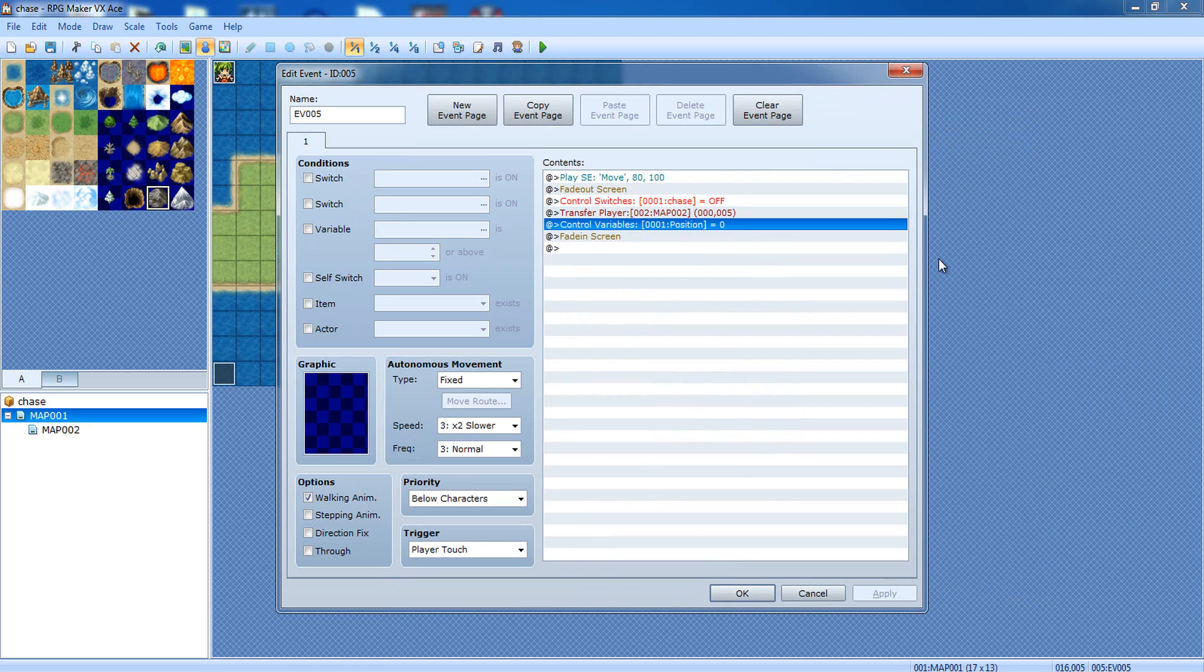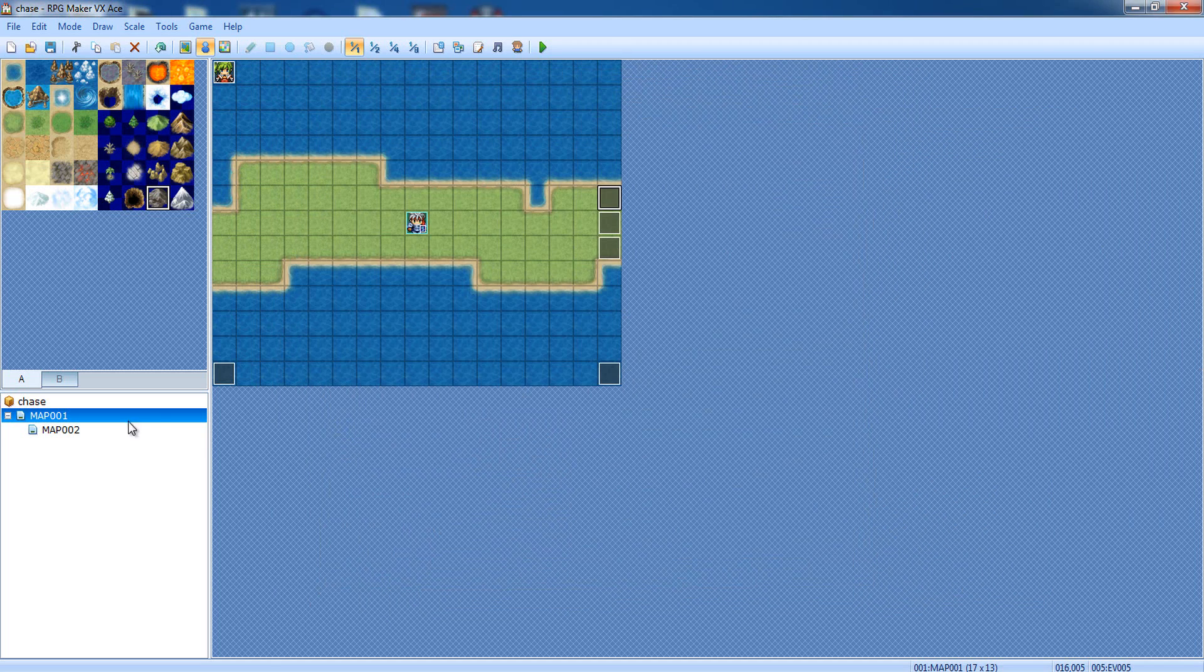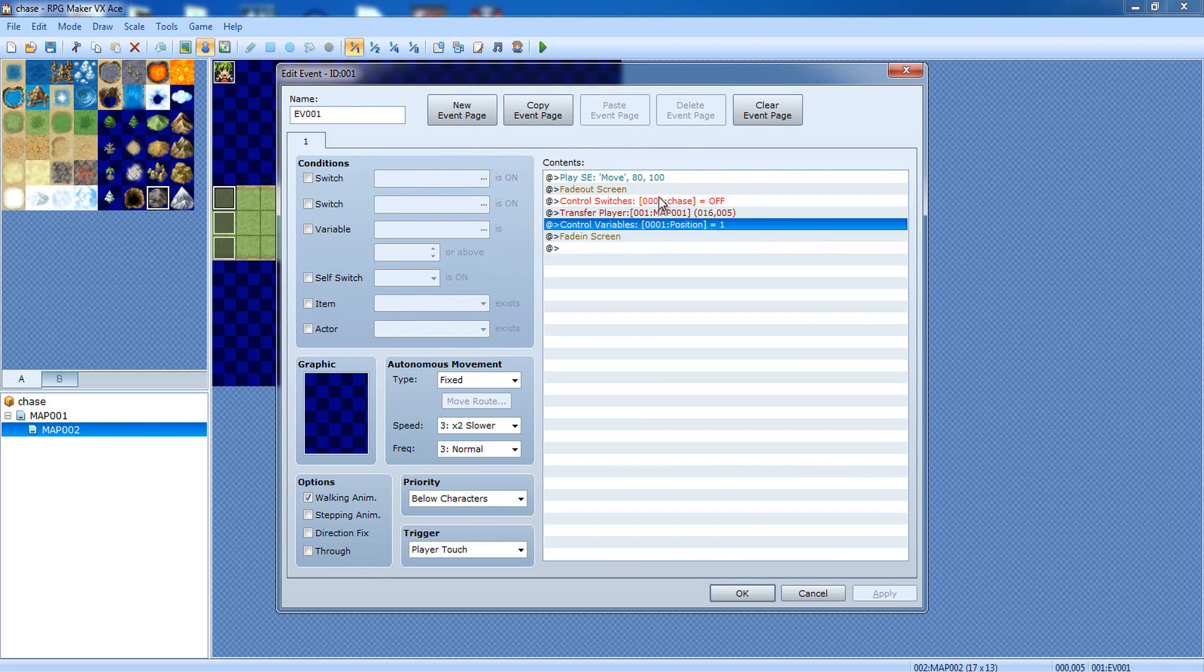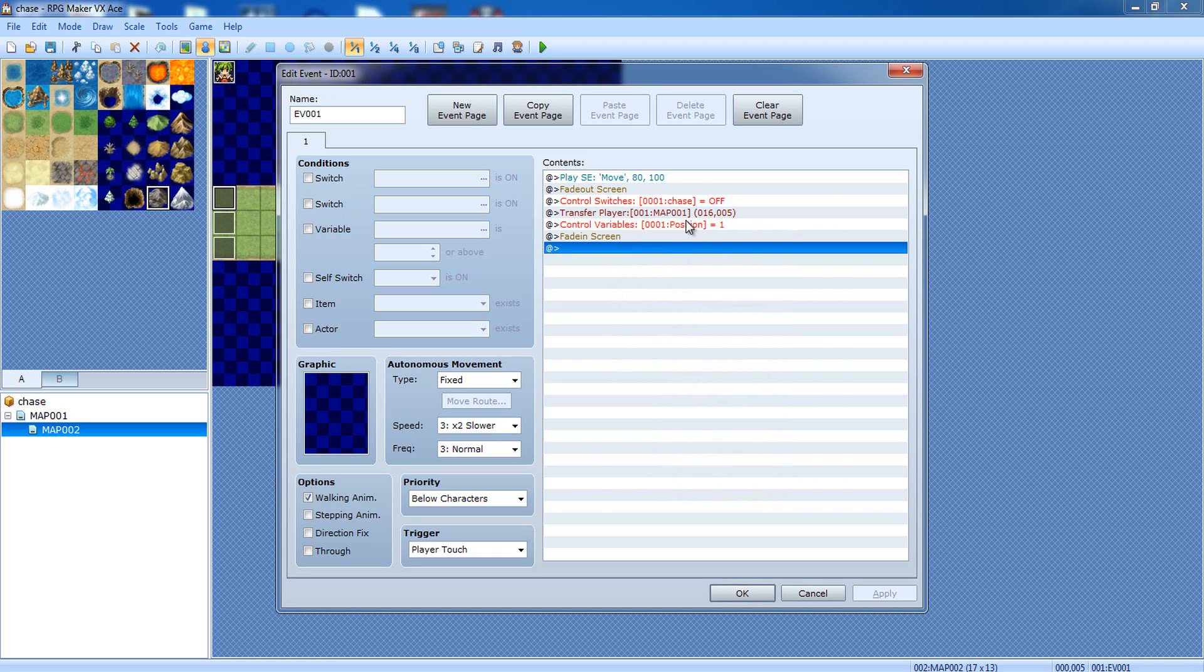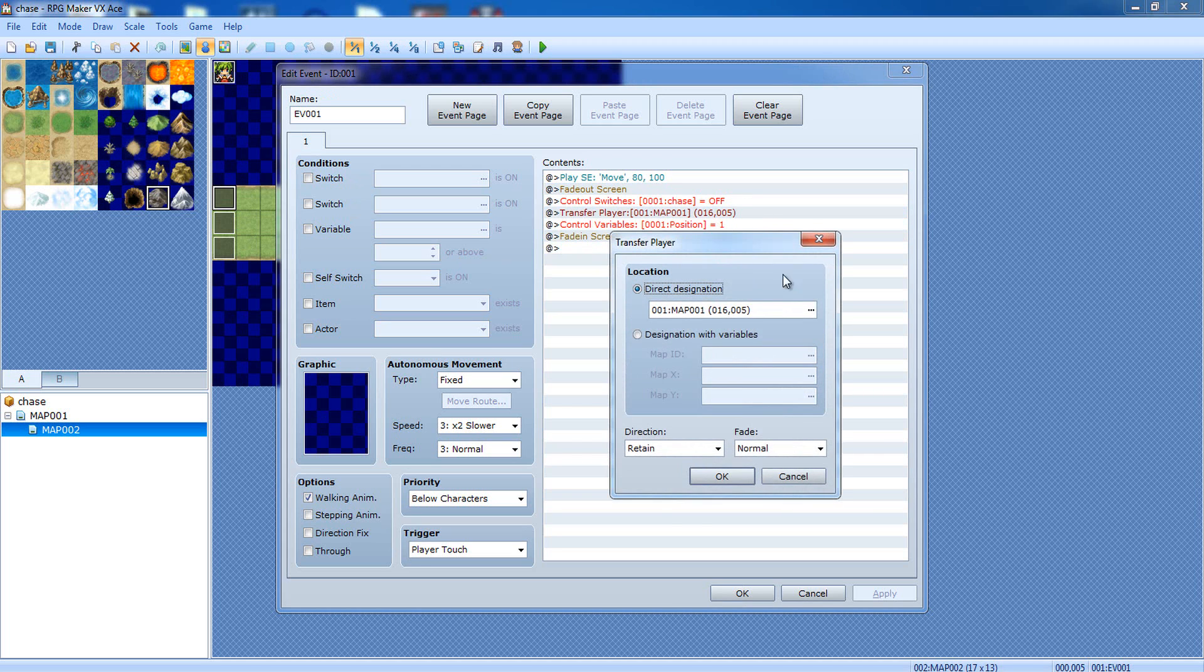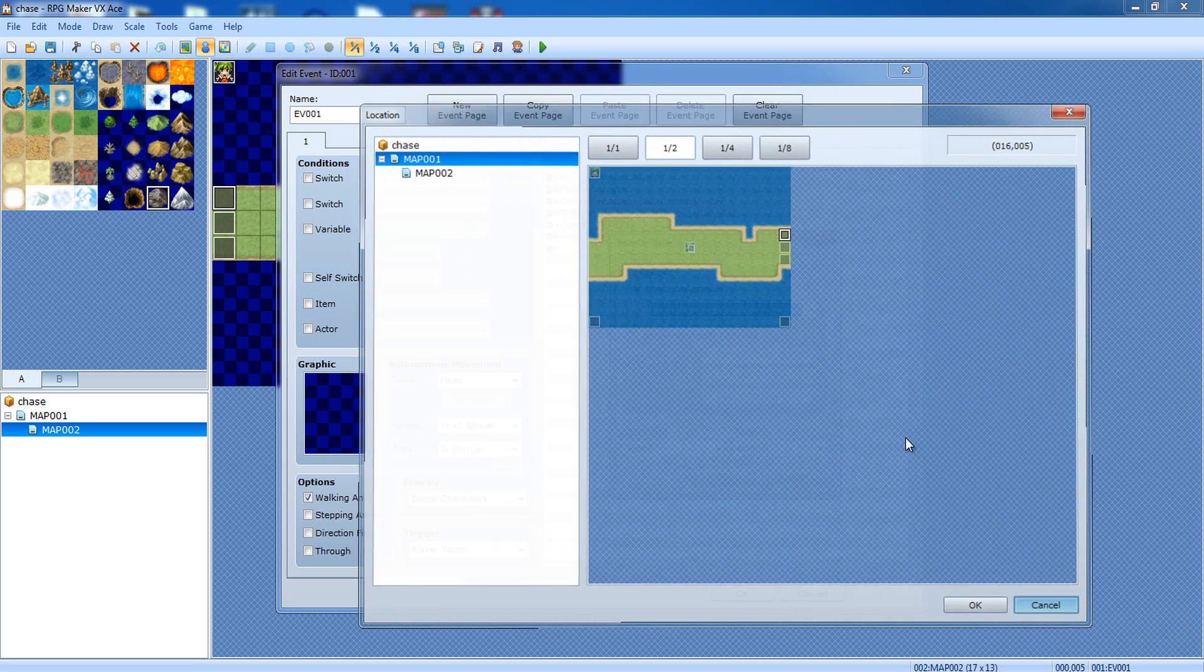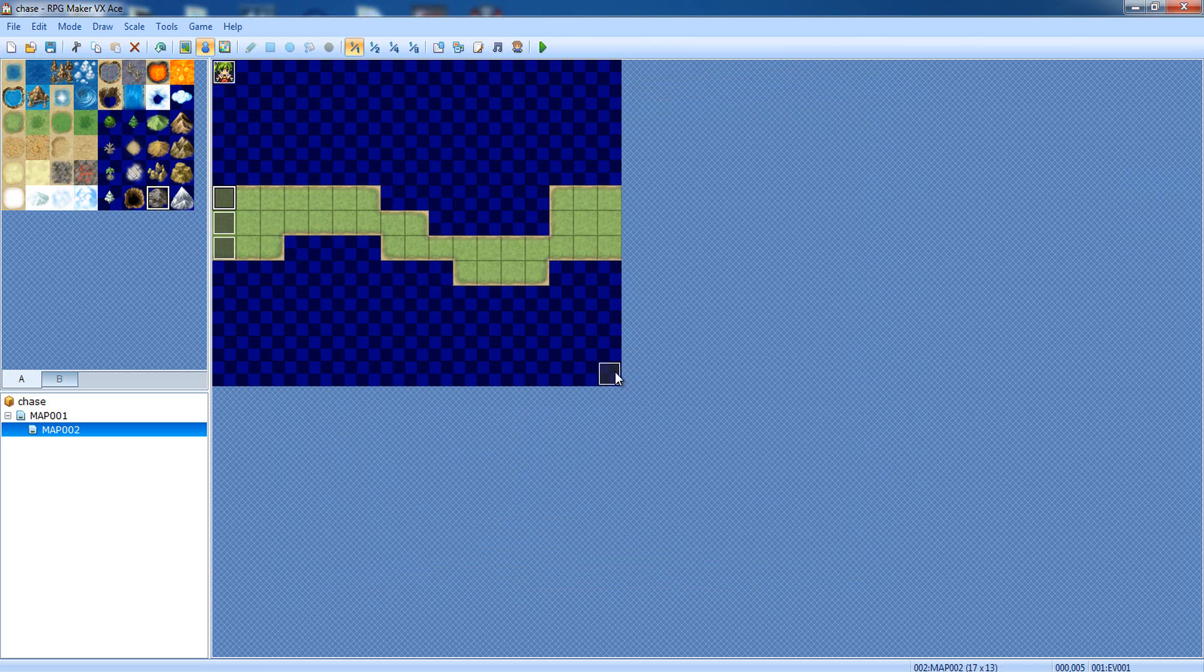If you're leaving the map from the right, you're gonna set the position to zero. However, on the other page, if you're leaving from the left, you want to make the position one. Pretty much the exact same setup, except for, obviously, you want to make sure you're transferring to the right spot. Otherwise, you'll end up transferring in the same spot every time. It's gonna be confusing. So, make sure you edit the transfer player to make sure you're going right where you want to go. And, again, when you're going out from the left, you want to make position one. And, over here, I have the two events copied.